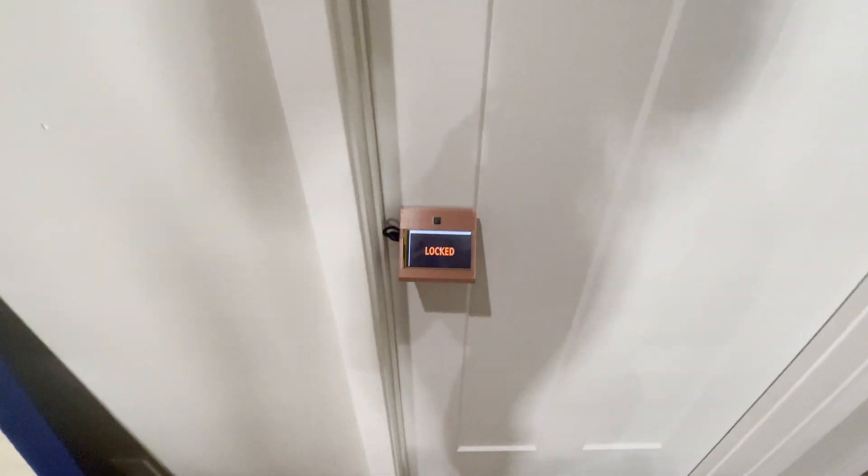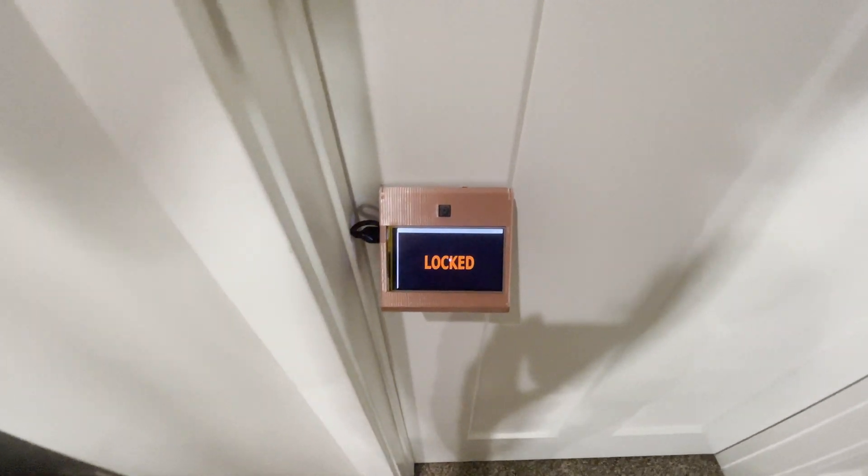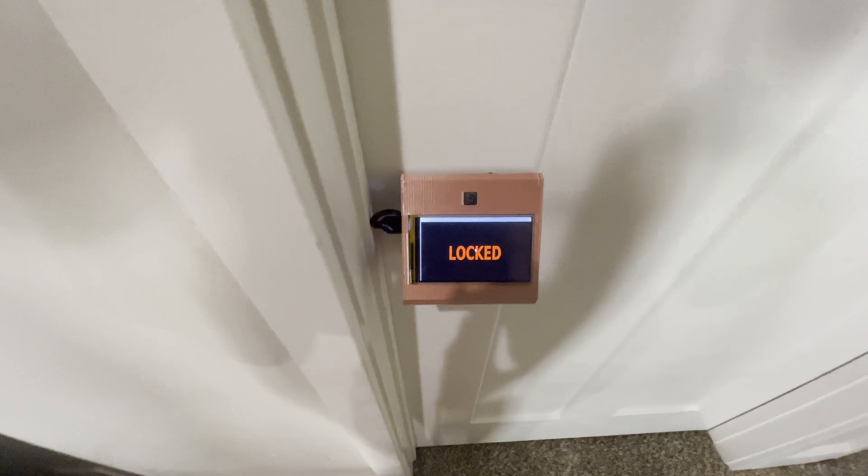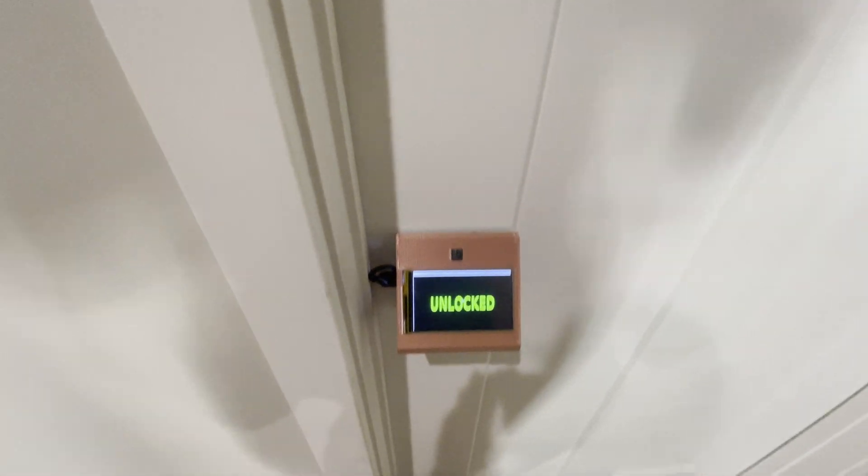I wanted to play around with the CV2 facial recognition library, so I made a facial recognition smart lock.